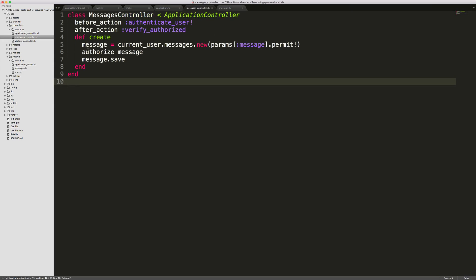In our MessagesController, we have our authorize message, which is a part of Pundit, which will check the policies if the user has access to create the message. If they do not have access to create the message, then that callback in our model would never have triggered.